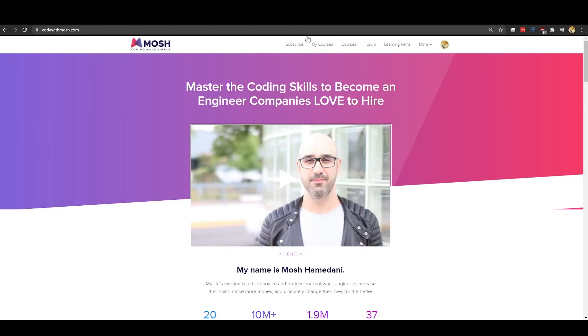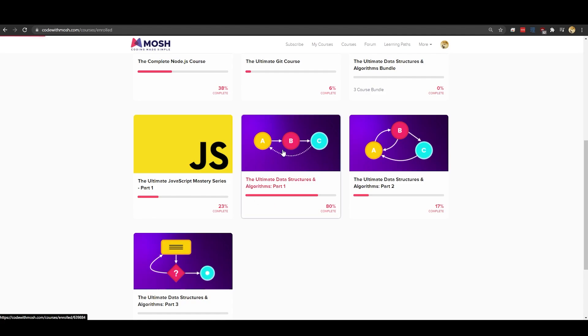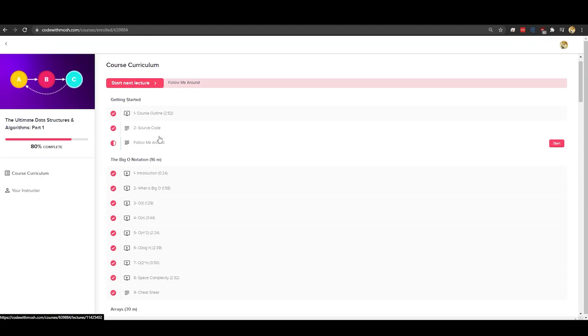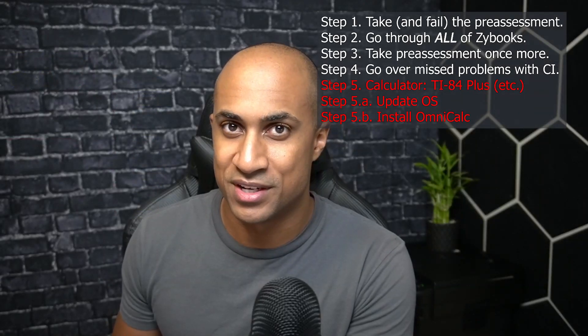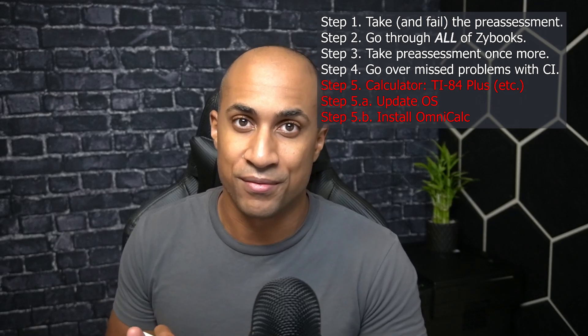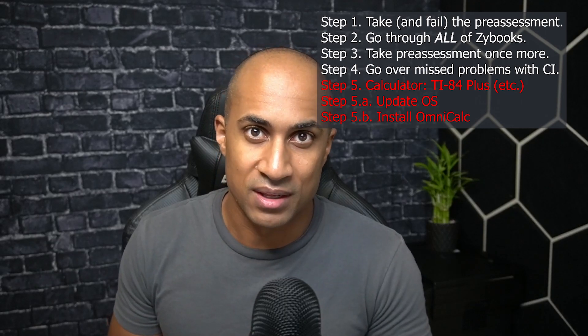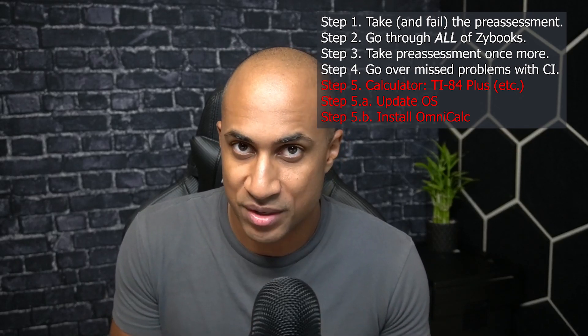I also used Code with Mosh to learn time complexity for this class. I had already purchased his data structures and algorithms course for the actual data structures and algorithms class at WGU, but the time complexity section really came in handy for this curriculum. It costs money, but it was really helpful to me. I'll put a link in the description.